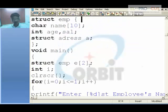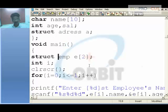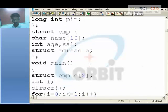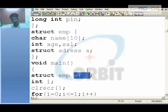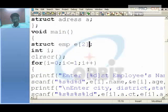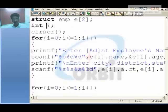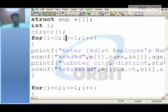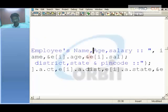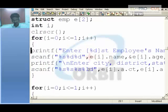In main, when I declare struct EMP e[2], this creates an array of two structure instances. I use a loop where i goes from 0 to 1, accepting each employee's name, age, and salary. The values entered will be stored in the corresponding structure members.